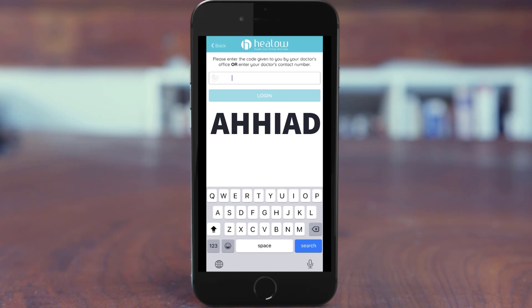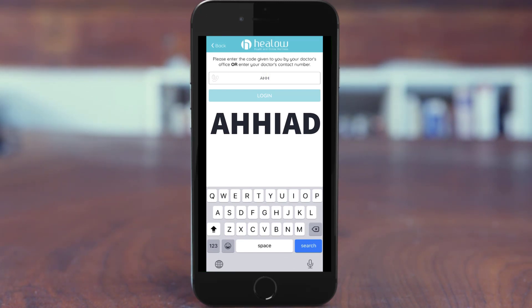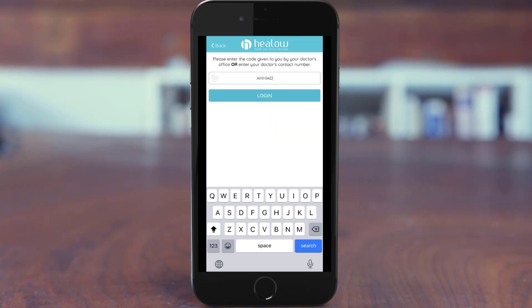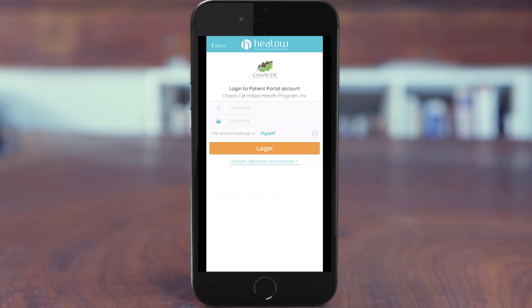The code will be A as in alpha, H as in hotel, H as in hotel, I as in India, A as in alpha, and D as in delta — AHHIAD. We'll also be displaying this on the screen.